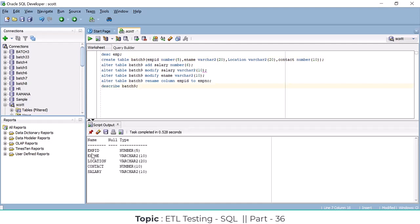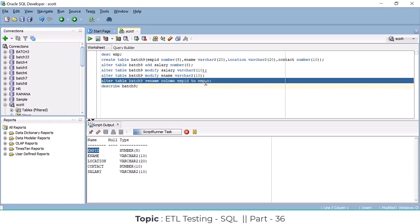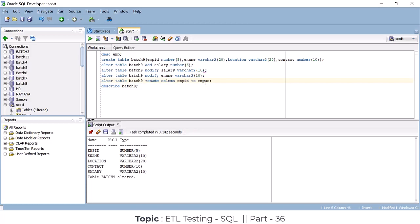For example, the column name is employee_id and I want to change it to employee_code or employee_number. Using the ALTER TABLE RENAME COLUMN command, we can change the naming convention of any column in the table.